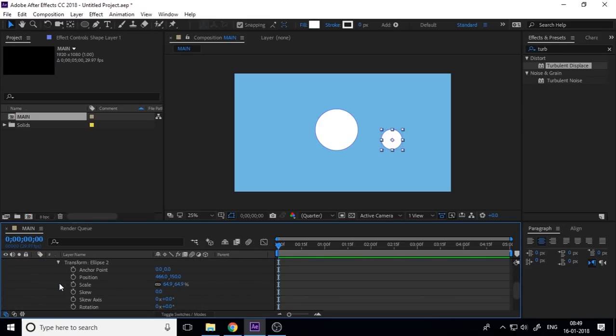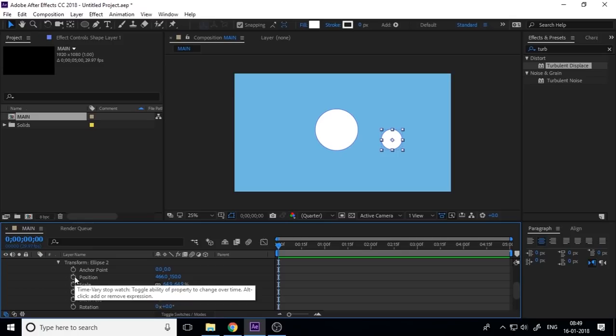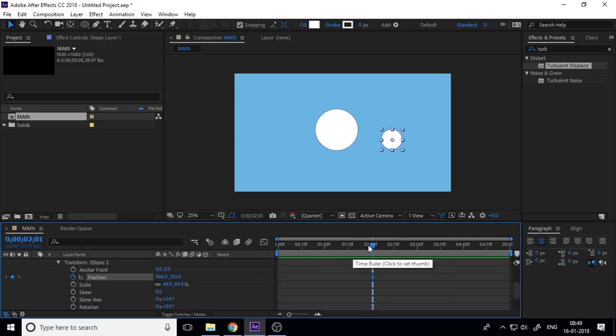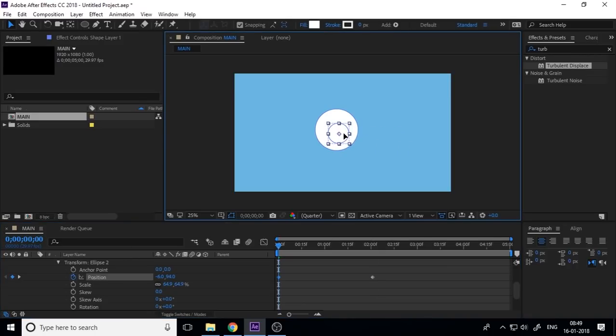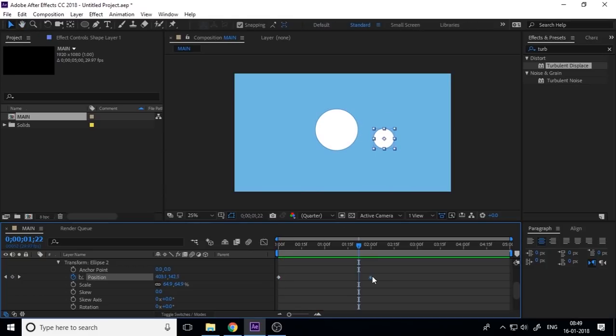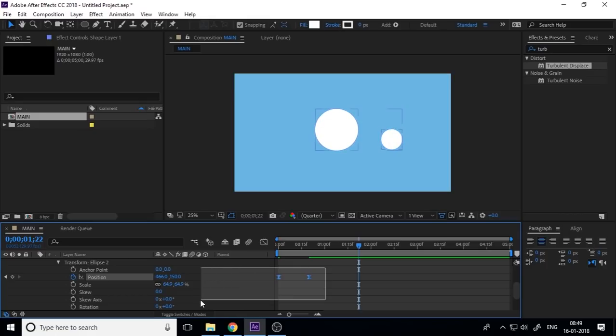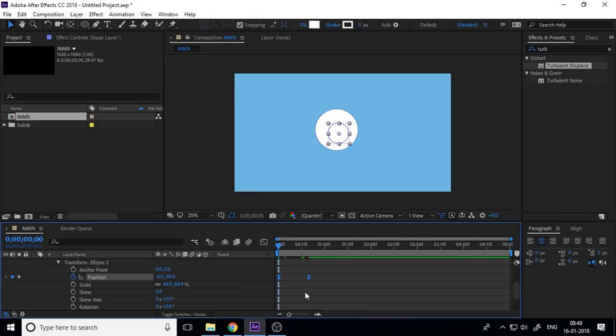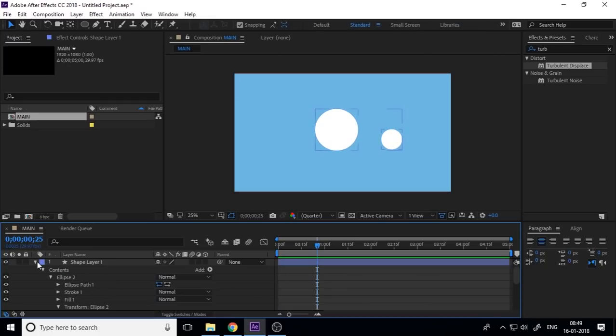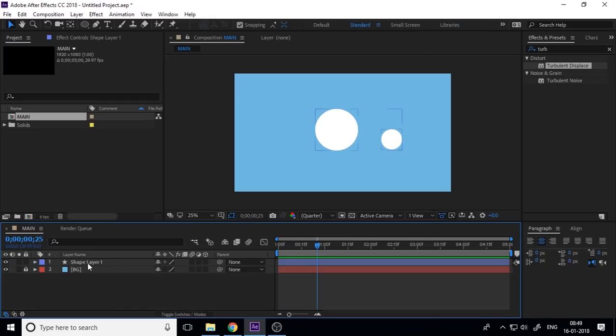And add a keyframe on position, and at the starting here, if you play this one you can see. I just fast this one and select both keys and press F9.